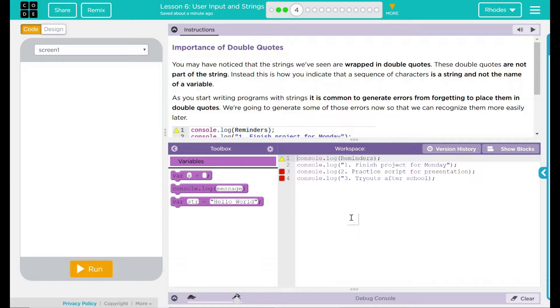As you start writing programs with strings, it is common to generate errors from forgetting to place them in double quotes. I know I do that all the time. We're going to generate some of these errors now so we can recognize them more easily later.